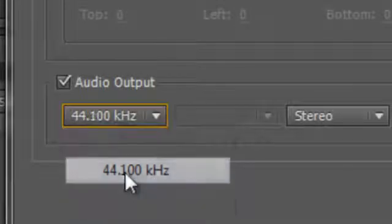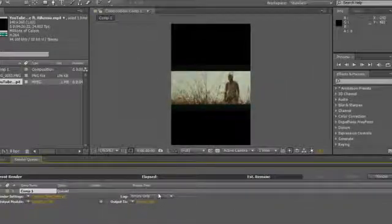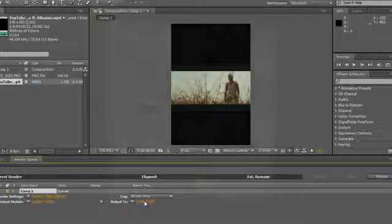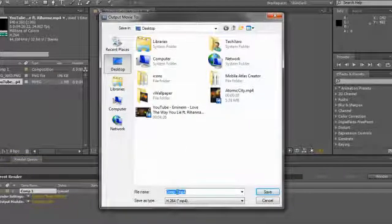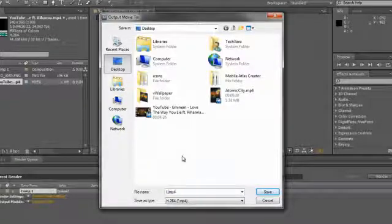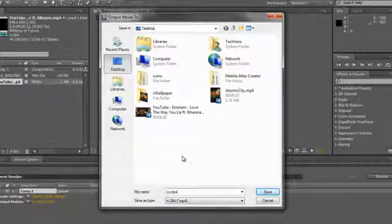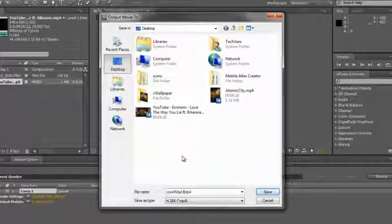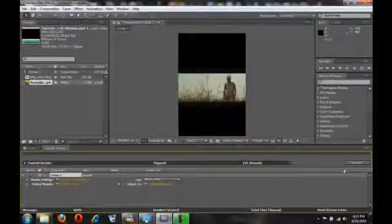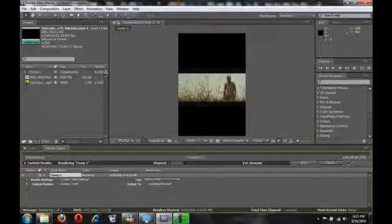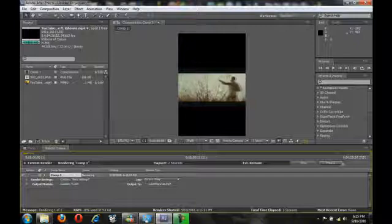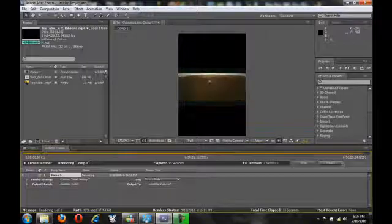Now we want to set an output - again, desktop, call it whatever you want, save, and you hit render. We'll be back as soon as it's done.